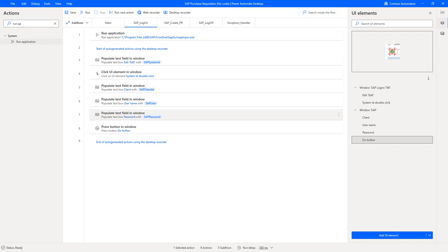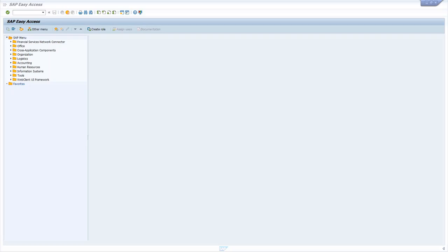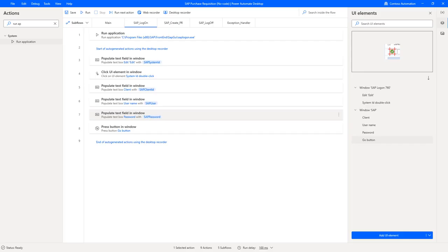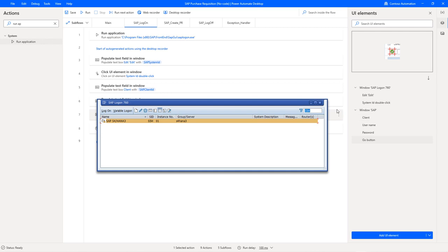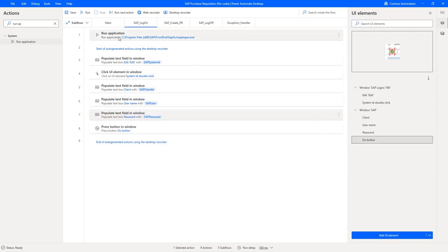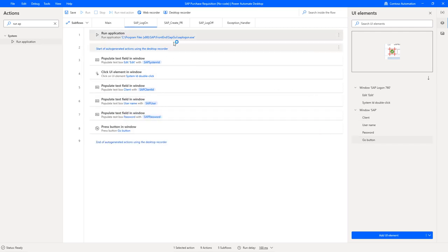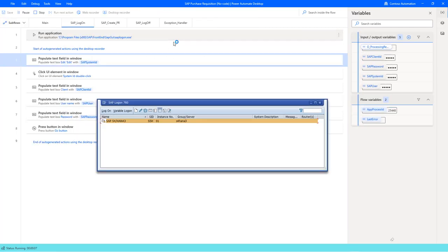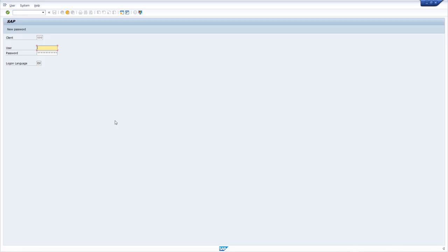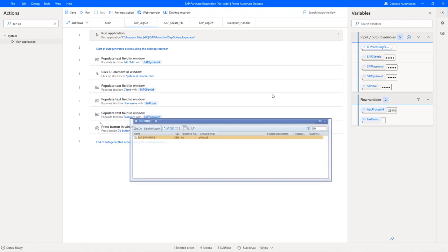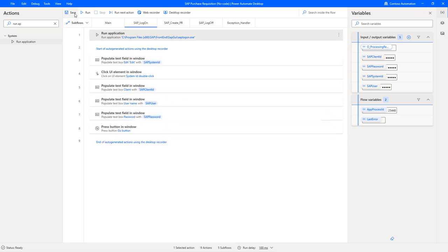Now let's test it again. For that make sure that you have closed all SAP windows. Right click and run from here. Perfect. This has worked.